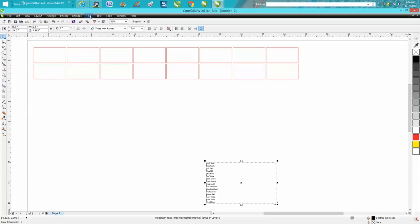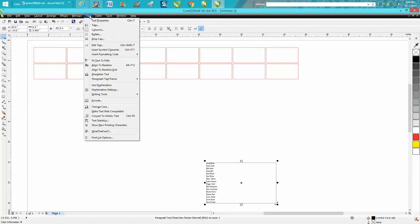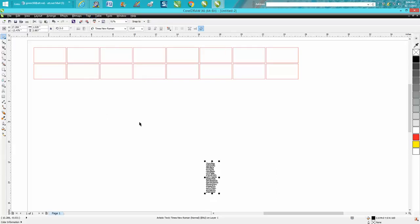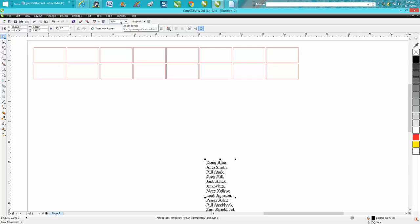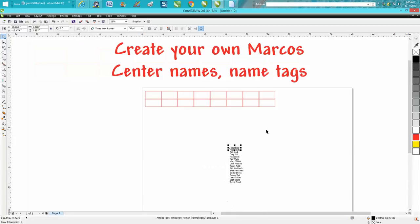Then you kind of want to do this in this order: you want to convert it to artistic text, then you want to change the point size—we're going to go 30—then you want to hit Ctrl K and it's going to break them apart. Now our macro's ready to run: Control Alt C.